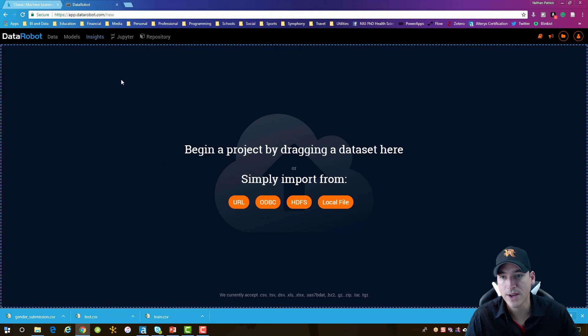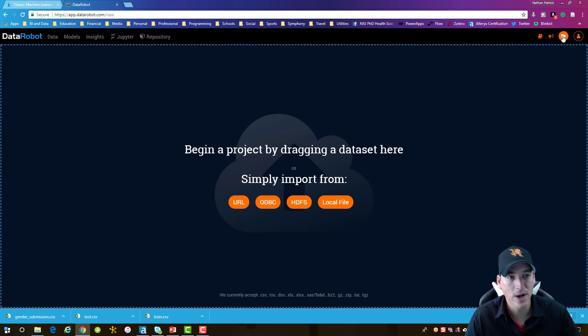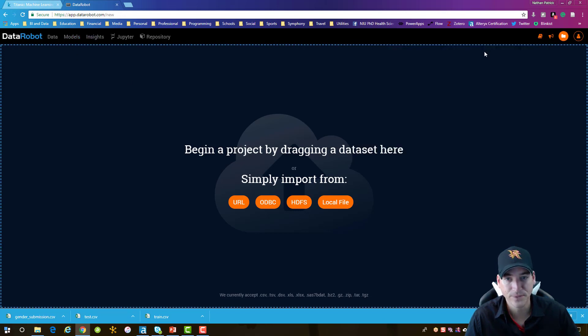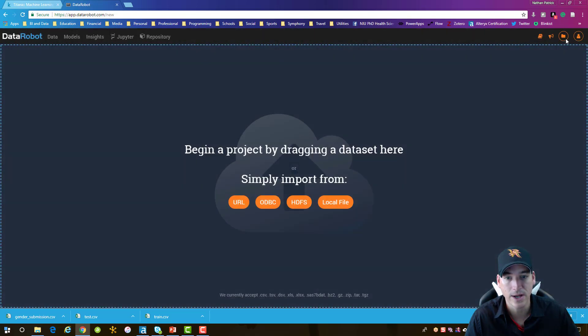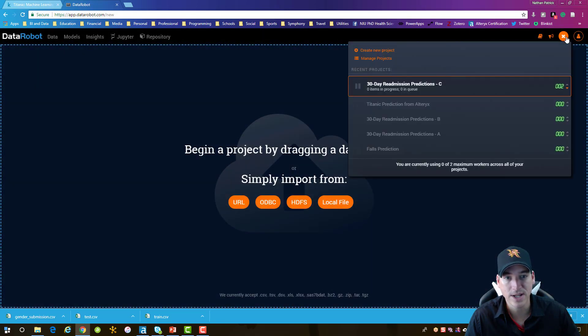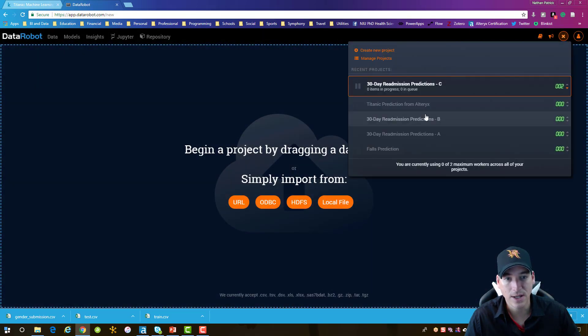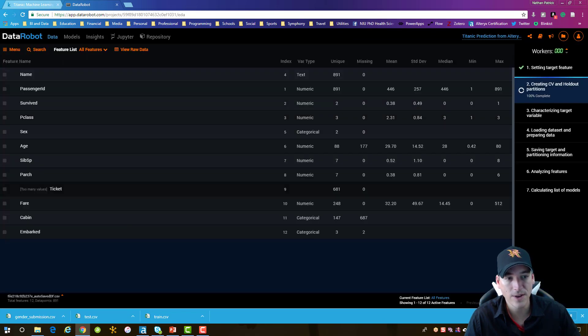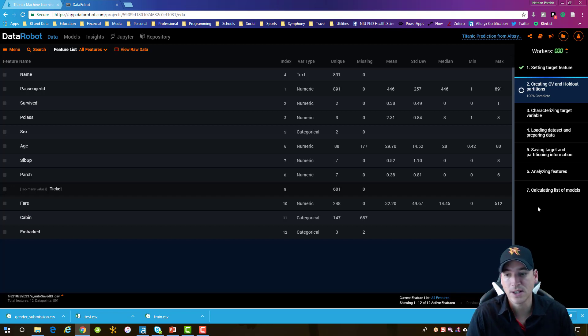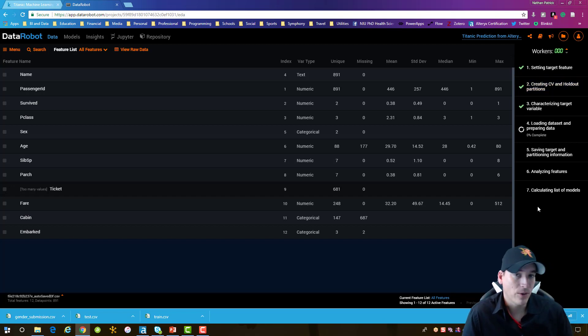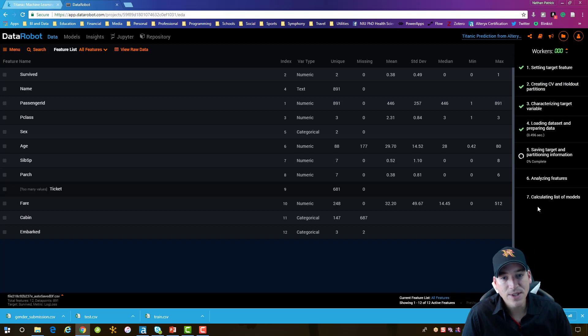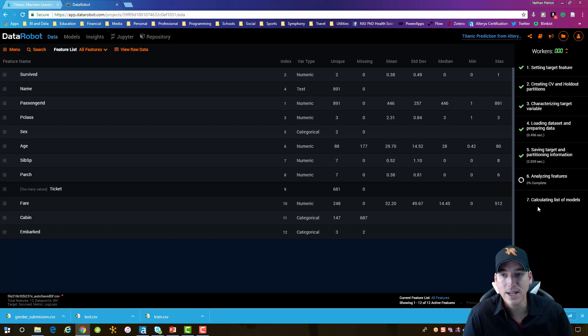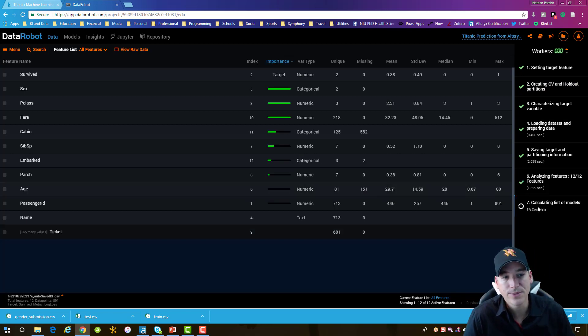We'll go over there, and then I'm going to go to my project section here. I'll refresh the screen first, and we'll go to my project section. We'll see that Titanic prediction from Alteryx is running. Over on the right side, see it's preparing the data. It's got a few steps that it's going to go through. So we'll wait, let it run those steps, and then we'll come back once it's completed and select the model that we're going to use.